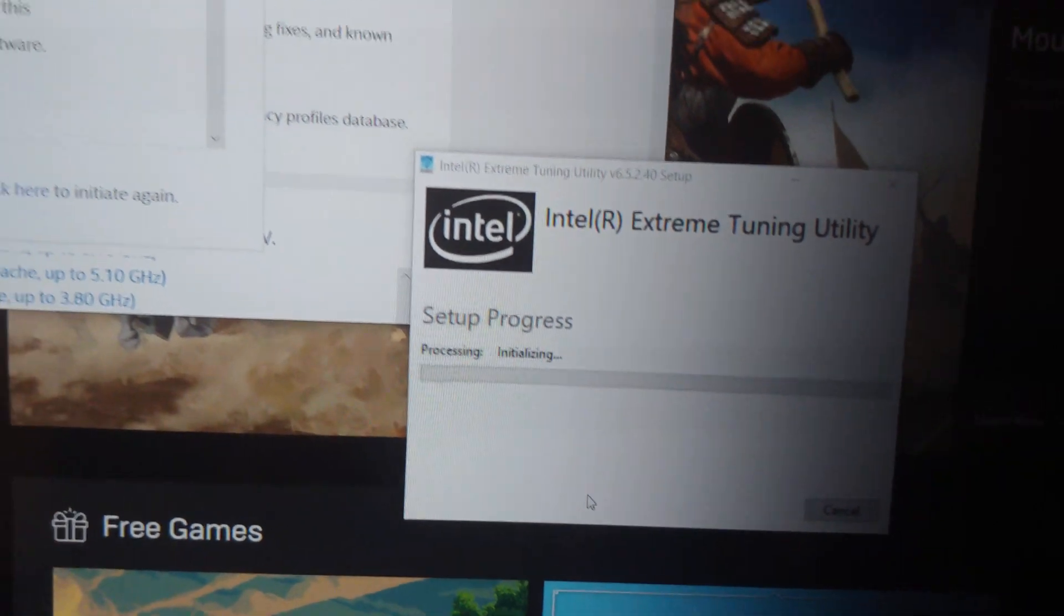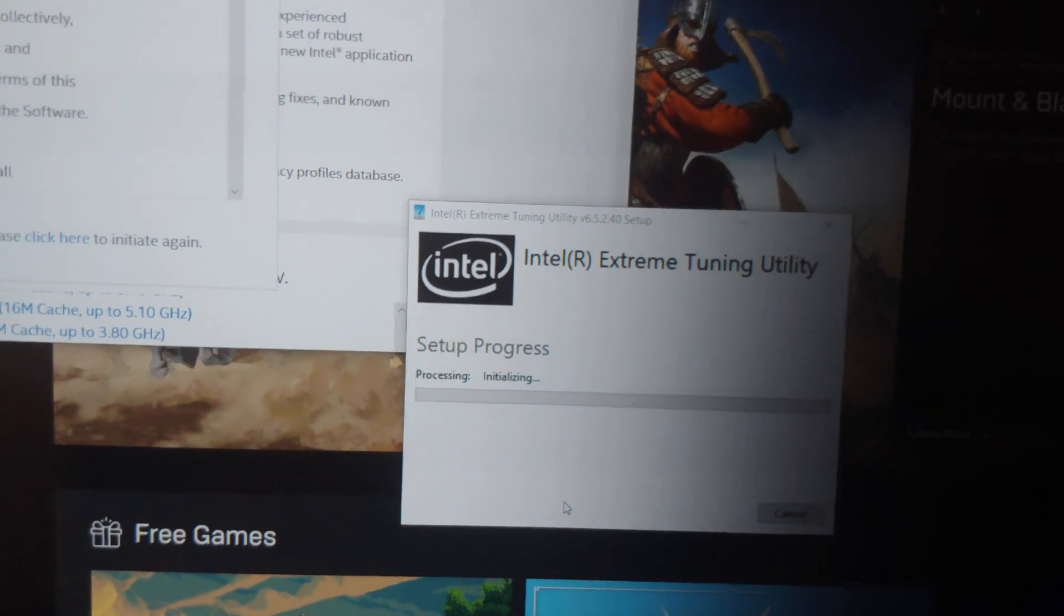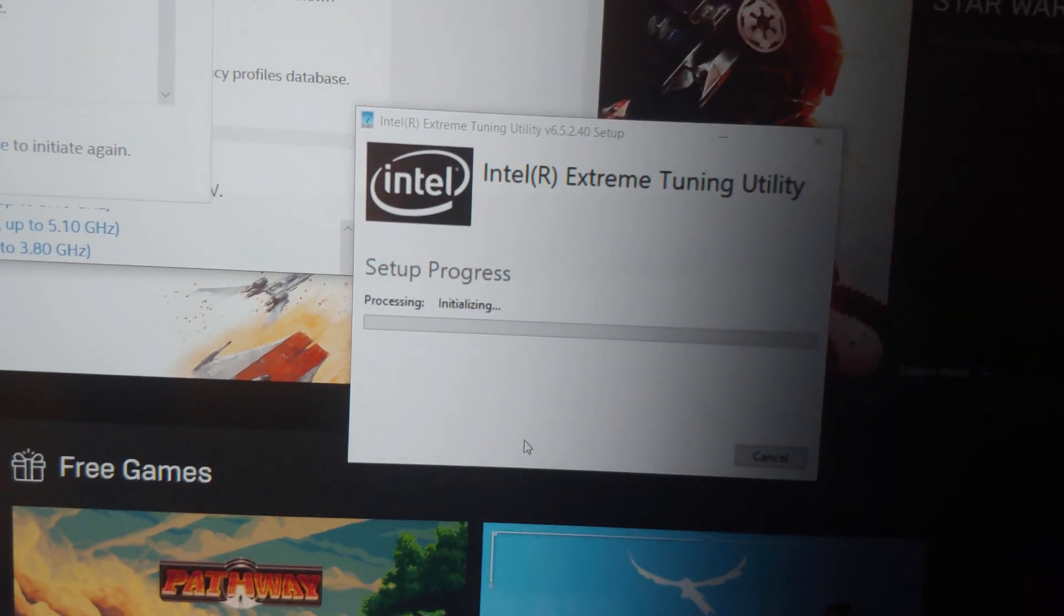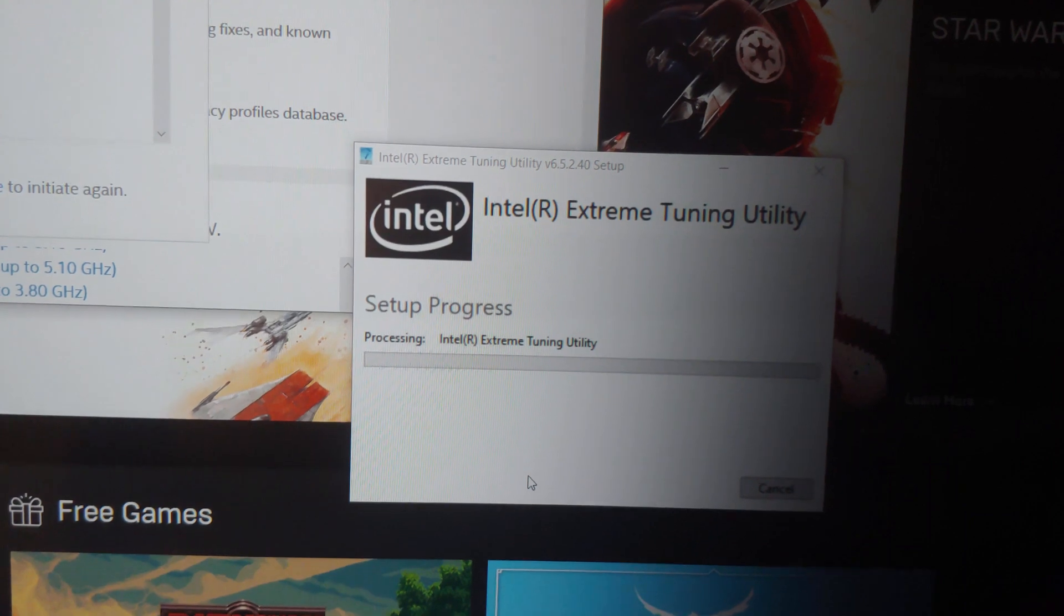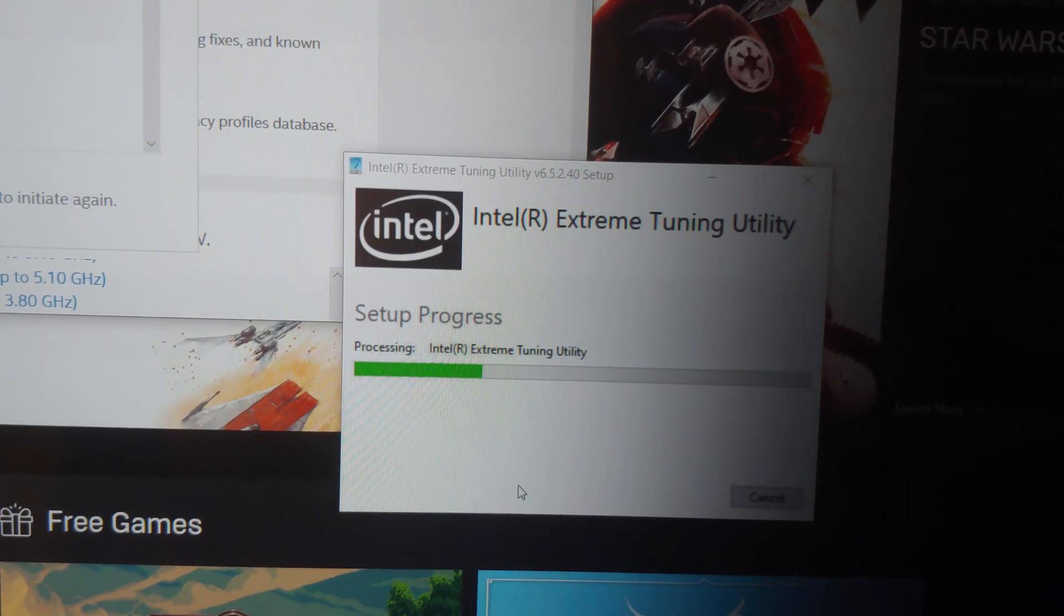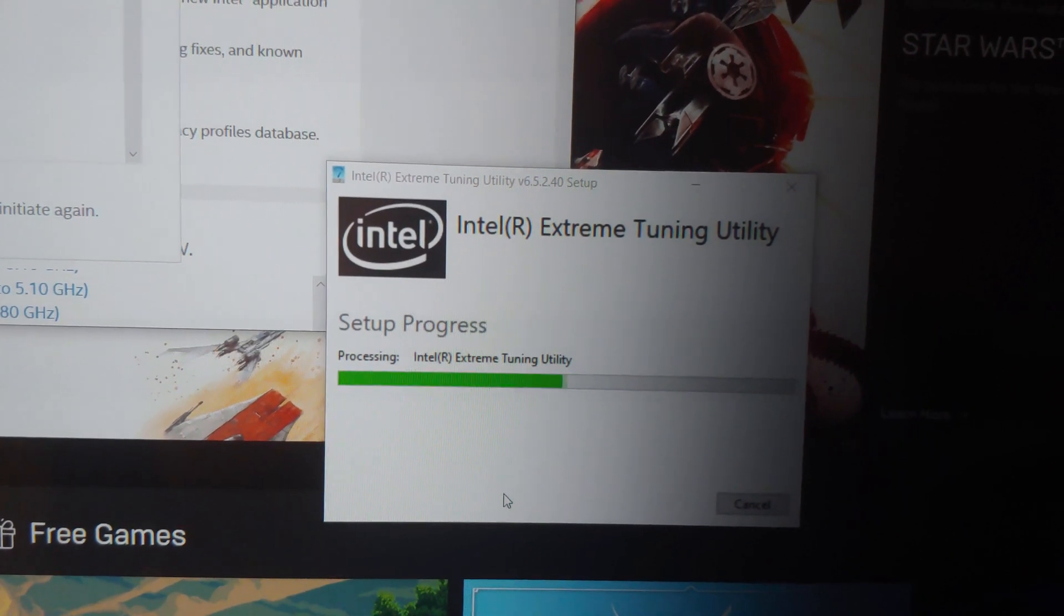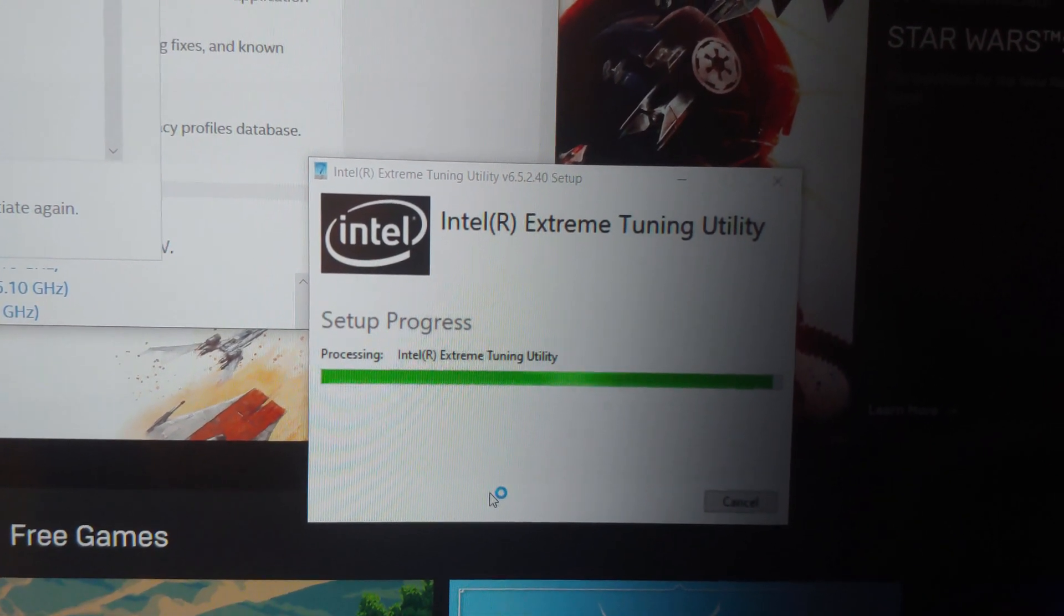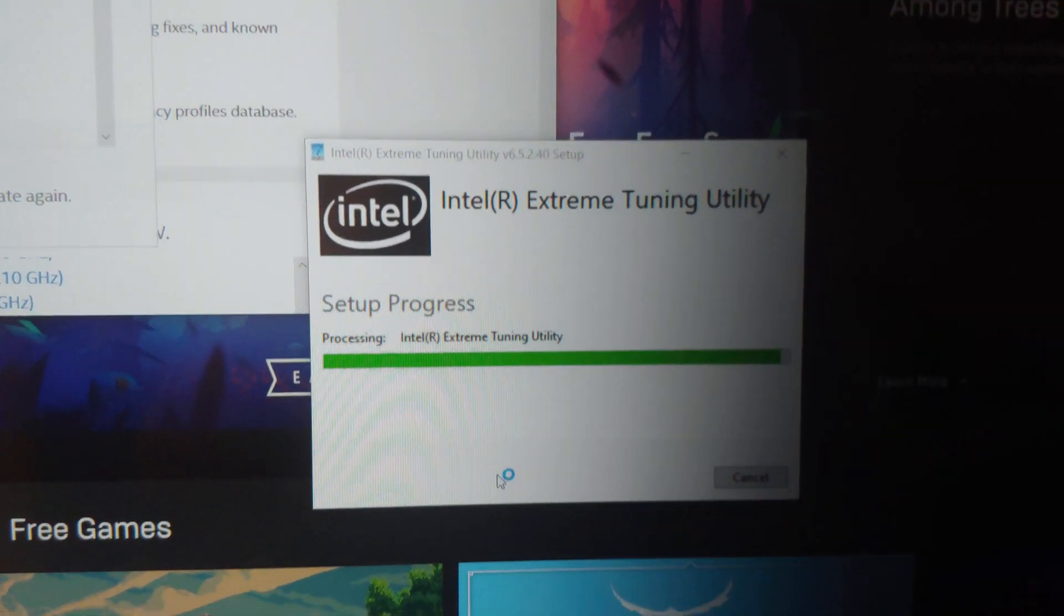You can see if turbo boost is installed. I call it turbo lock. So I'm going to install this and then we'll take a look at it.